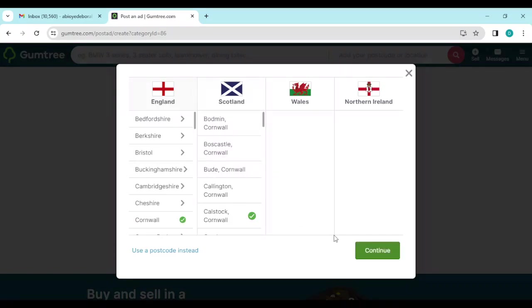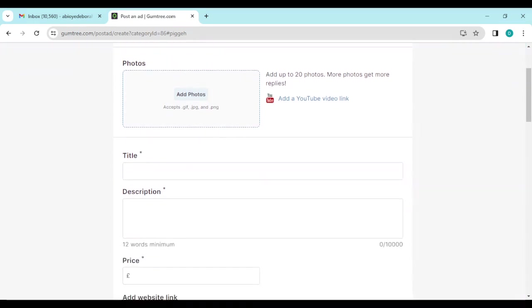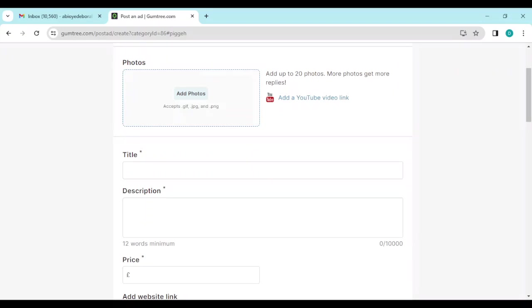Then you click on Continue. Once that is done, you'll have to continue describing the bike you want to sell.